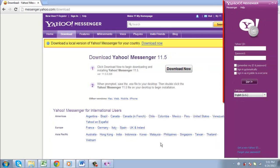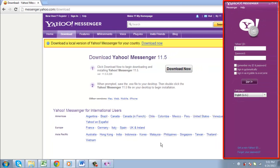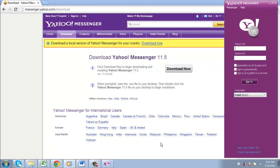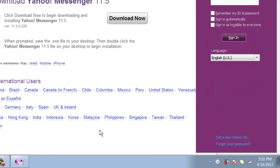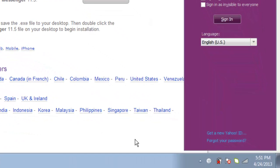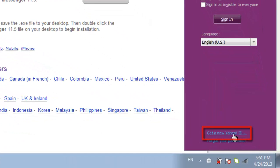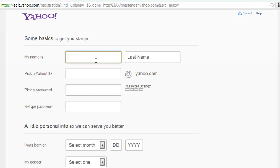Yahoo Messenger will open and you need to sign in if you have a Yahoo ID. Here we do not, so we will click the Get a New Yahoo ID link. A tab will load in your default browser.